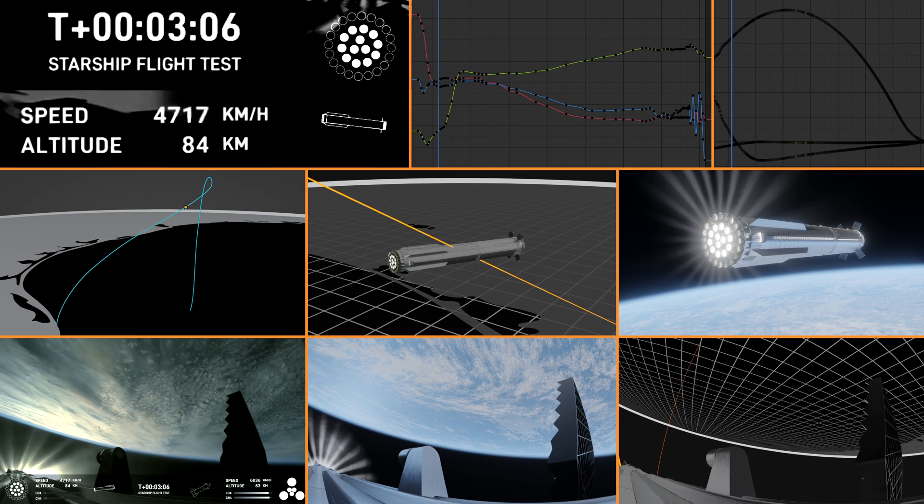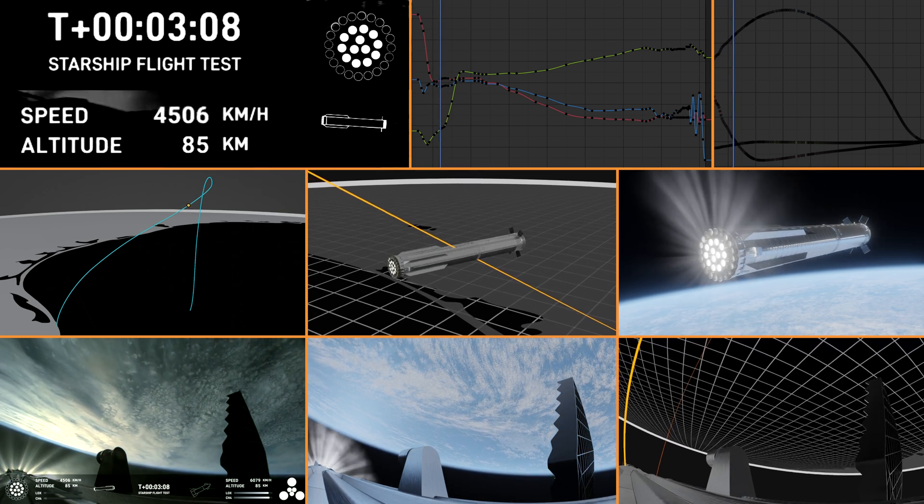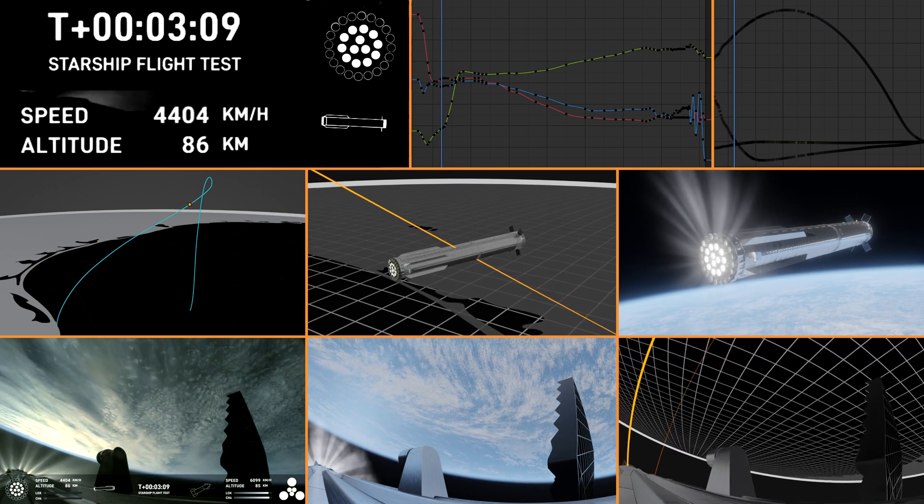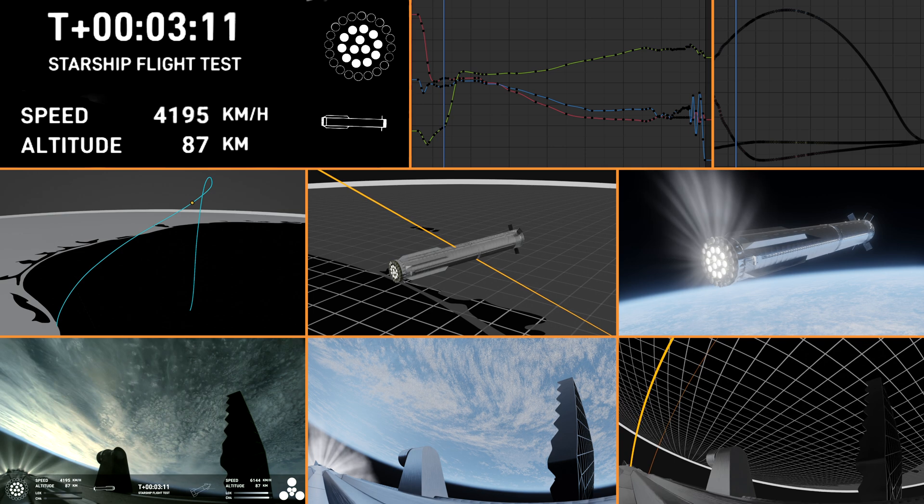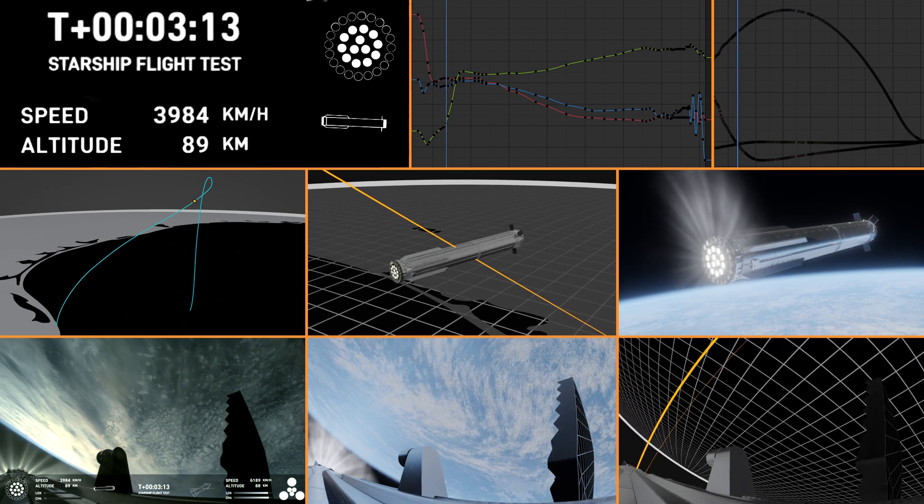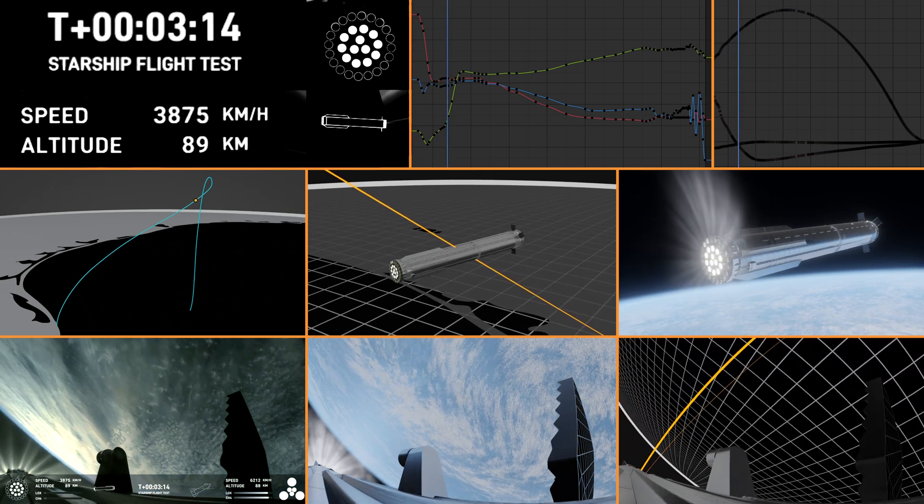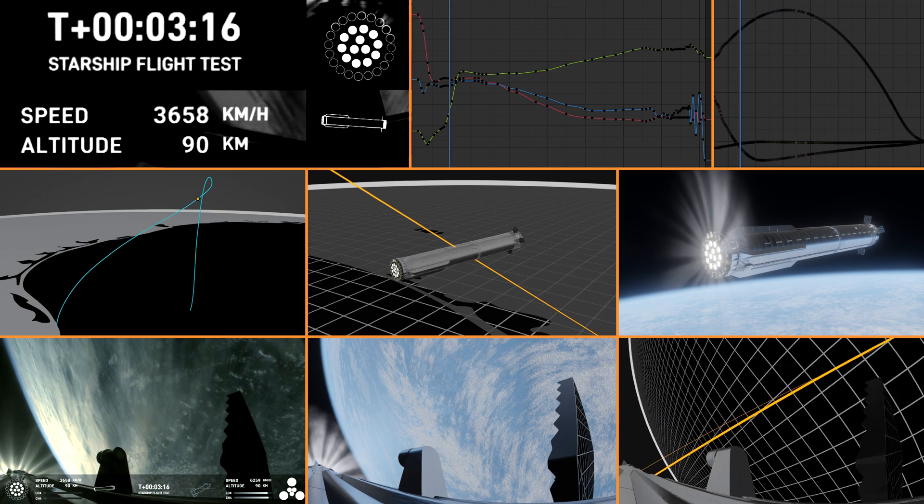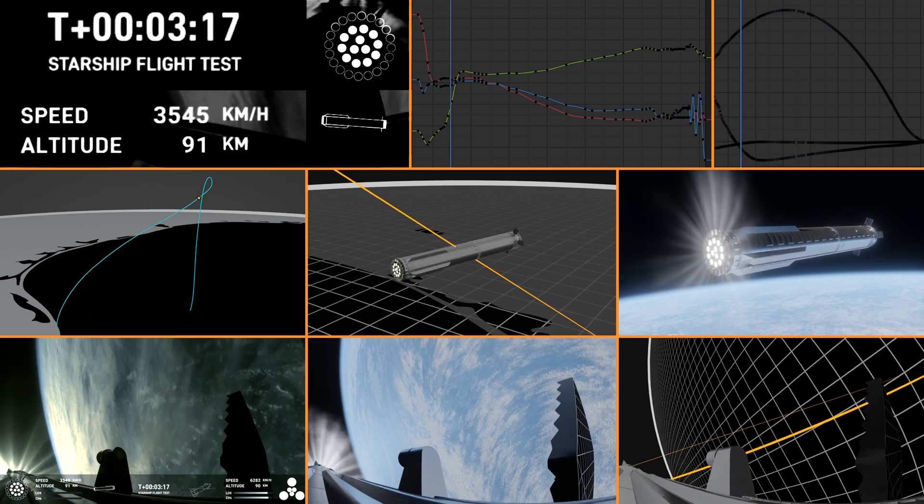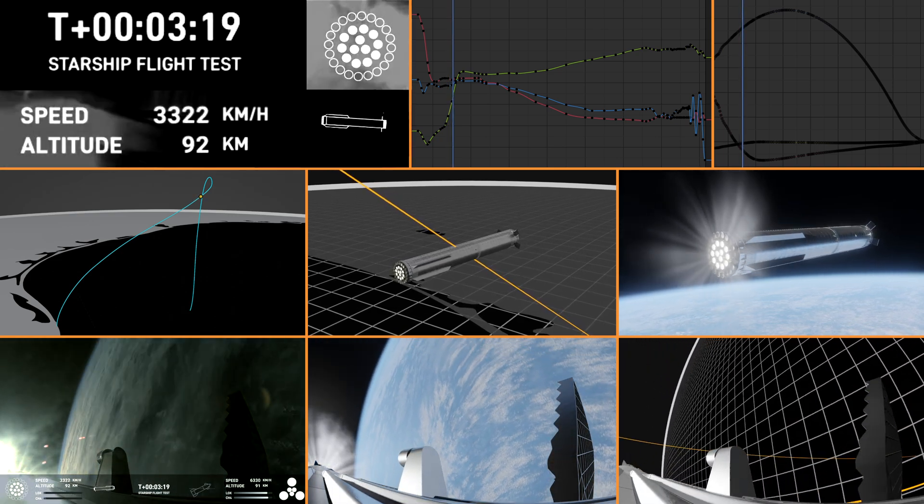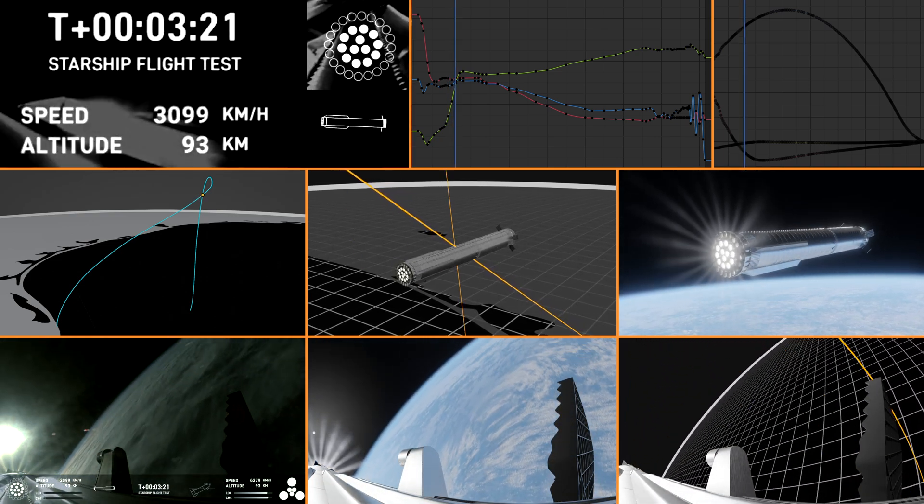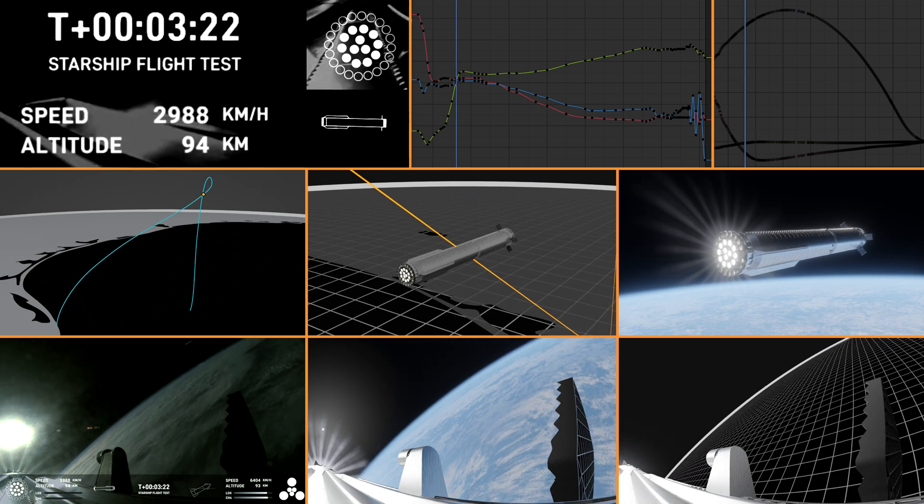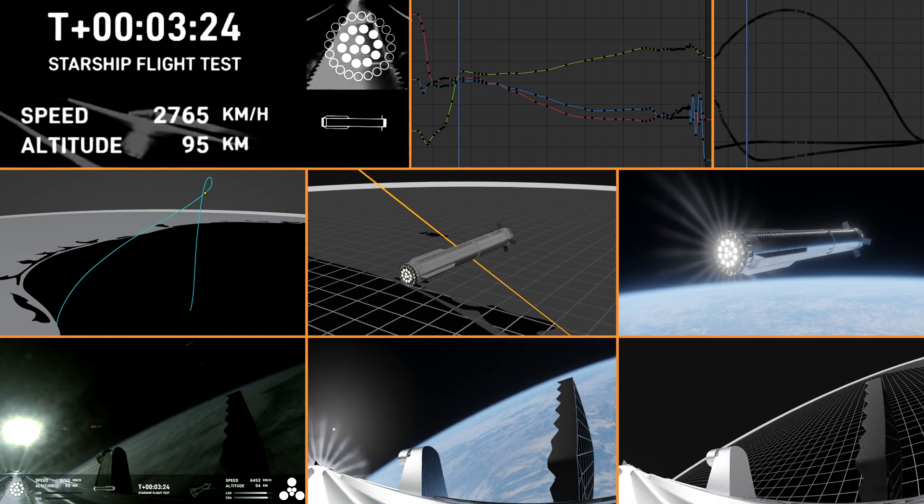Boosters now making its way back, seeing six engines ignited on ship. We got a Starship on its way to space and a booster on the way back to the Gulf. I need a moment to pick my jaw up from the floor because these views are just stunning.